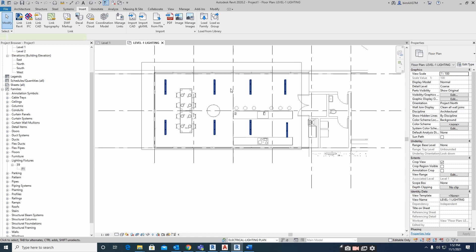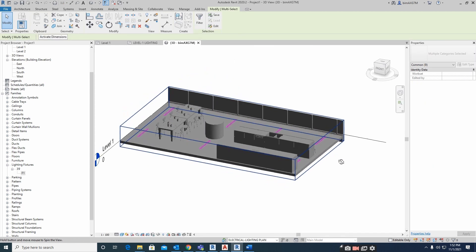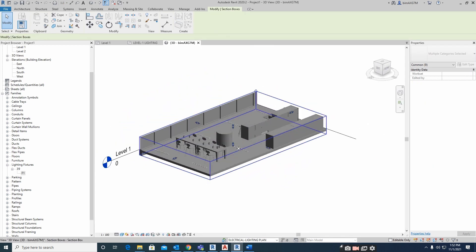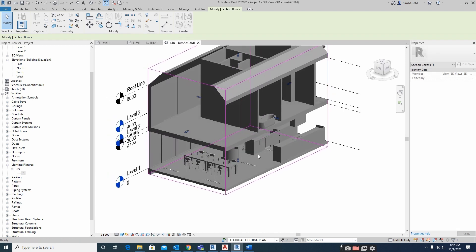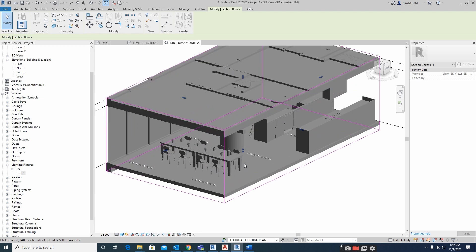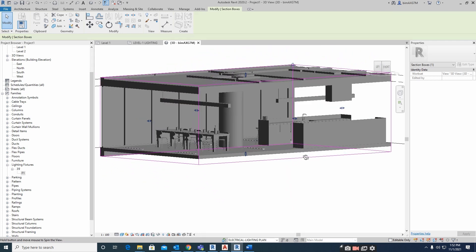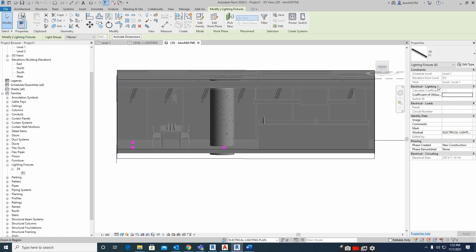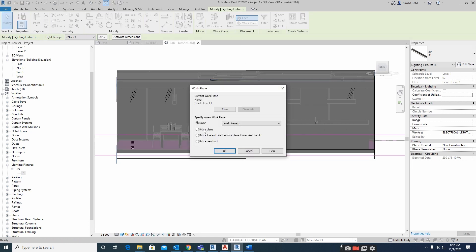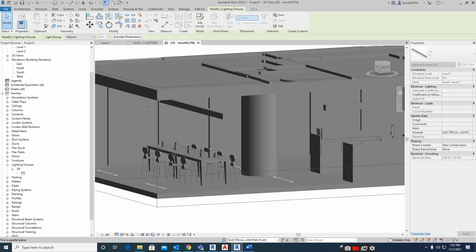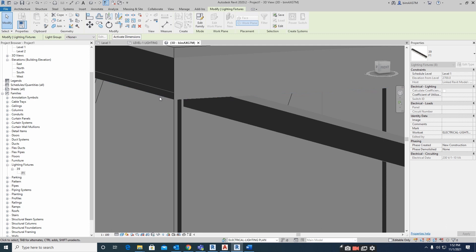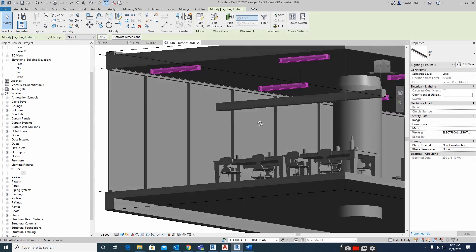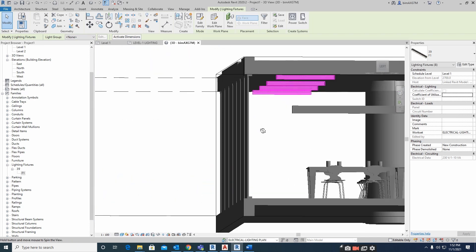Let's go to the 3D view — right now the fixture is at the floor level. I'll go into the view with all lights selected and pick the ceiling plane. I am picking this plane to fix the lights to the ceiling. All lights are now fixed in the ceiling.